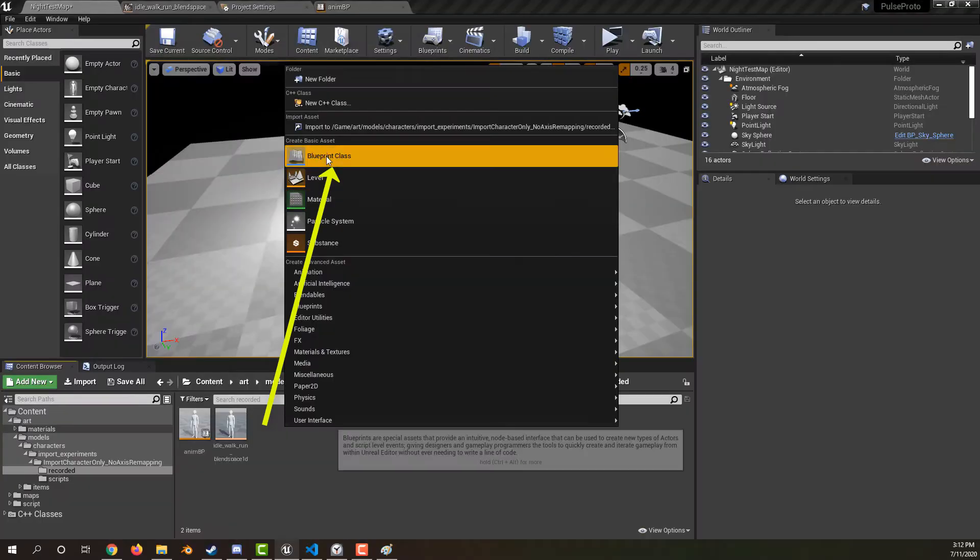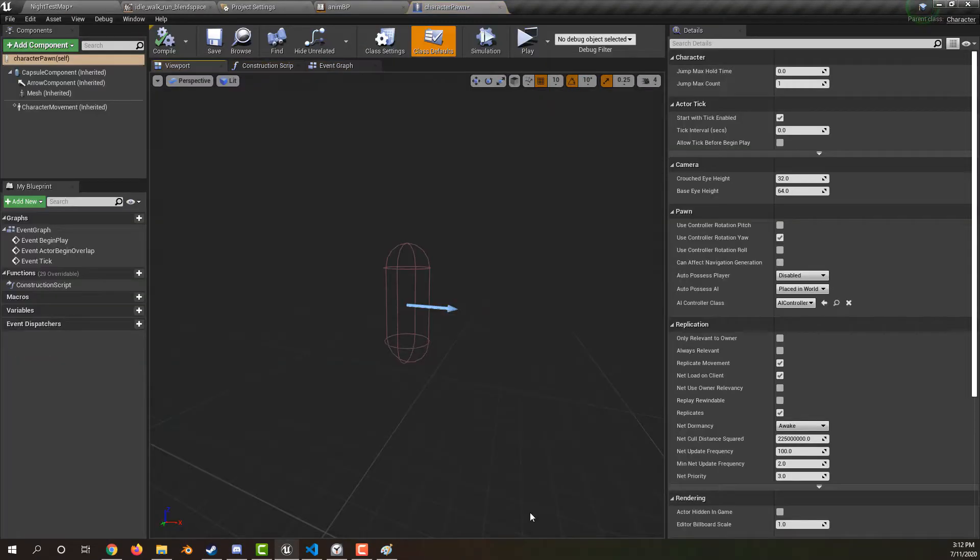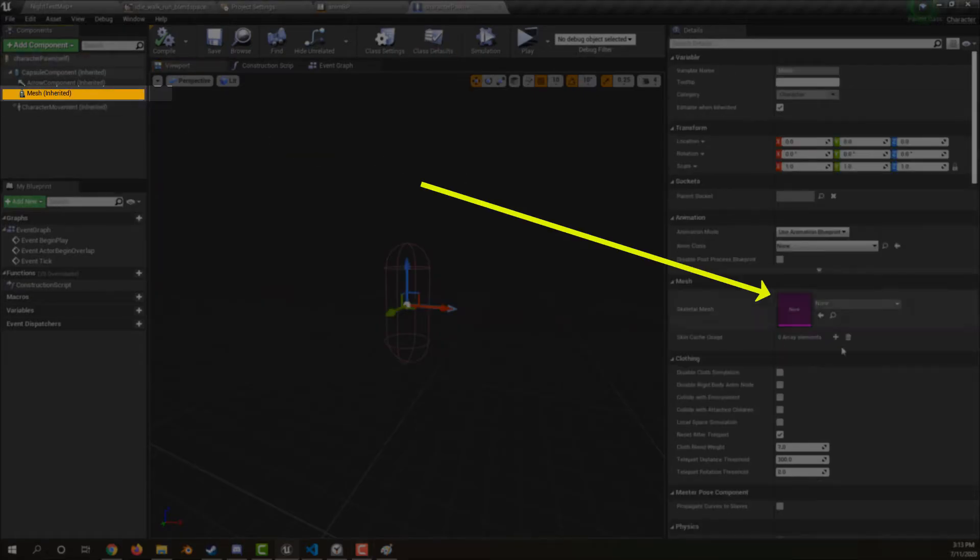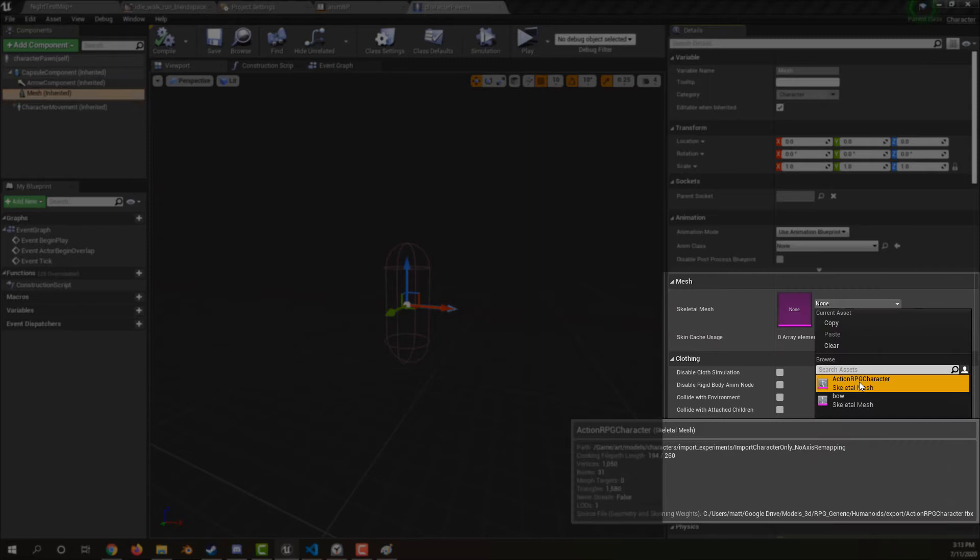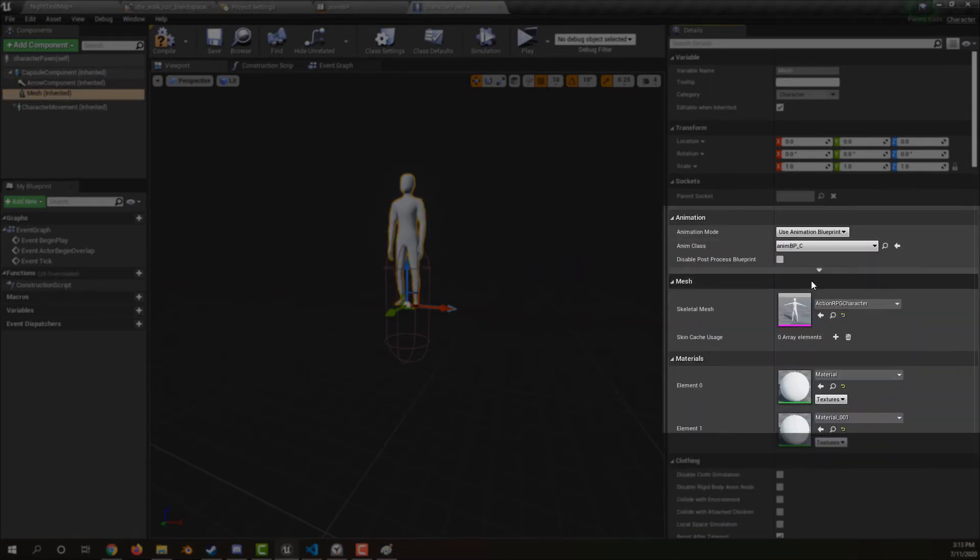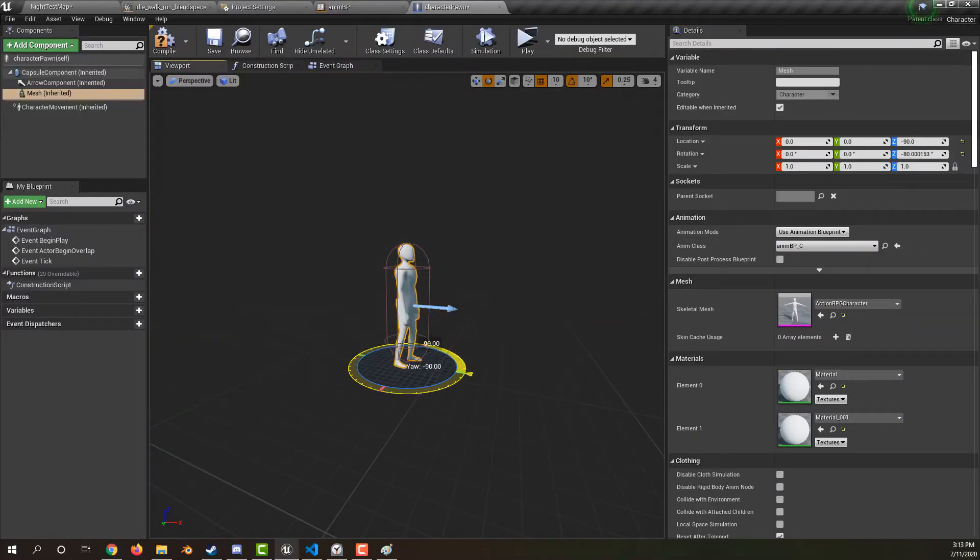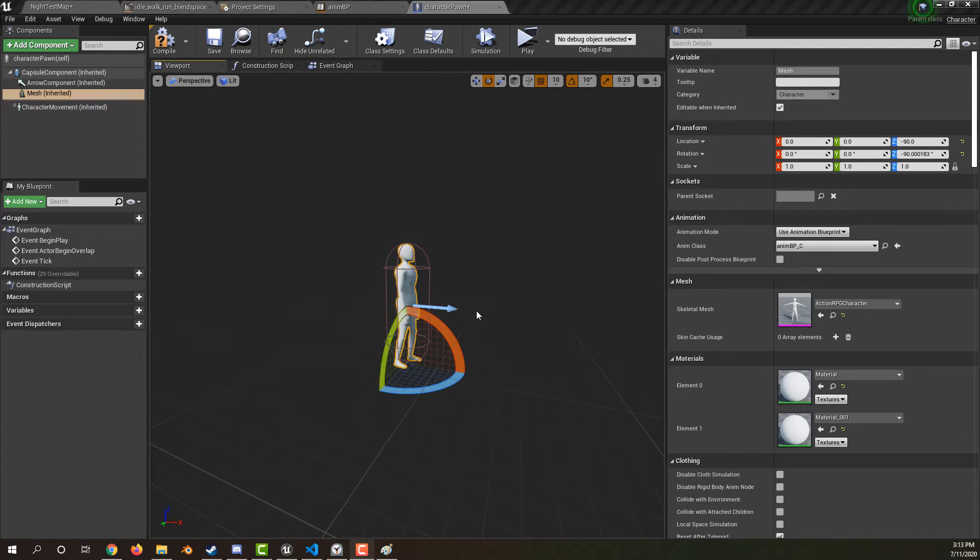Create a pawn blueprint class of type character. Click the mesh. Set the skeletal mesh. Also set the animation blueprint on the mesh. Move the mesh in the capsule component and rotate it to match the arrow component.